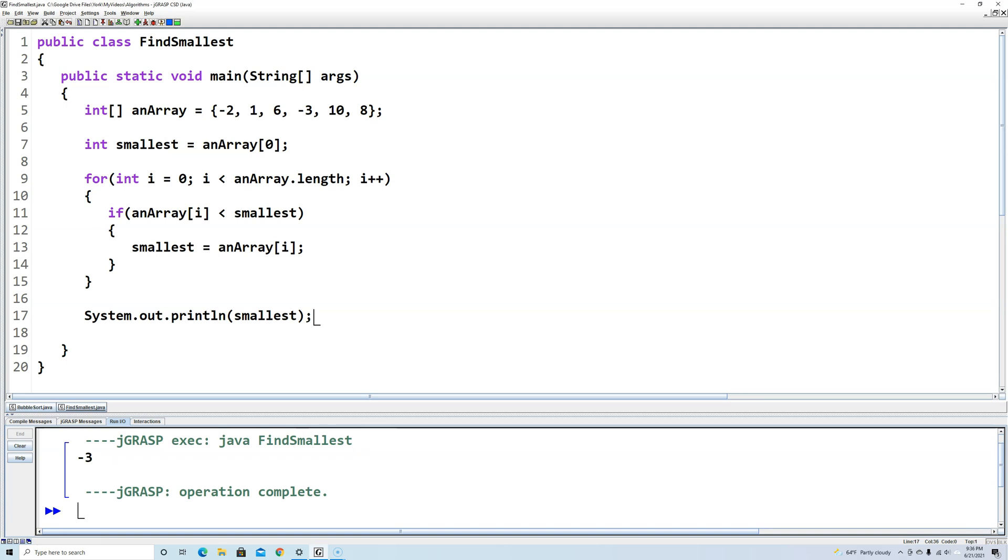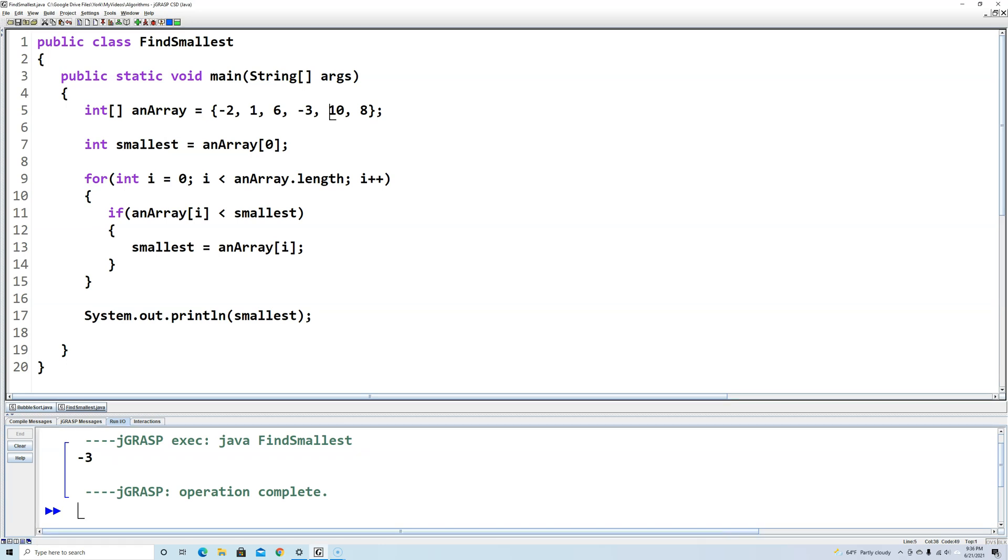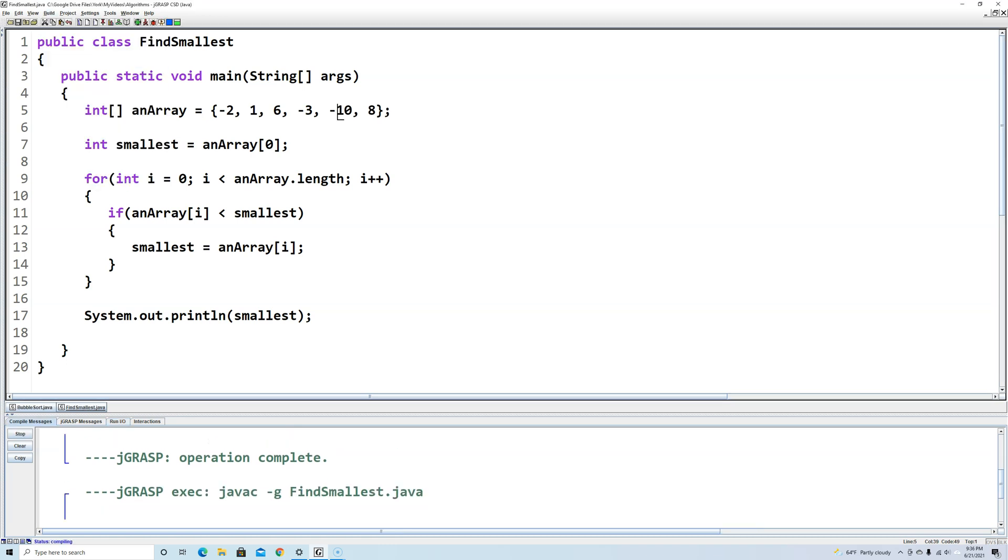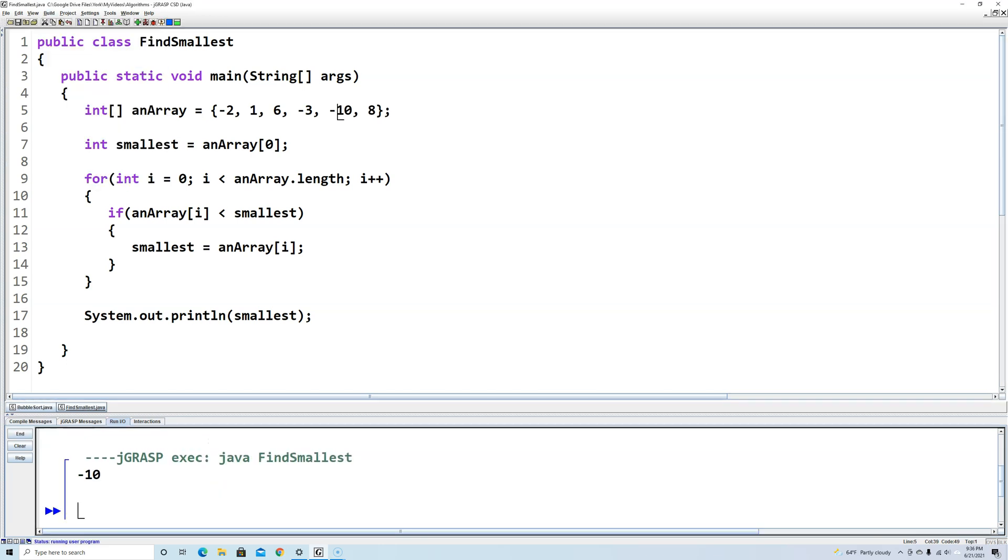If we wanted, we could make a smaller number. We could change this to negative 10. And now when we run it, it'll output negative 10.